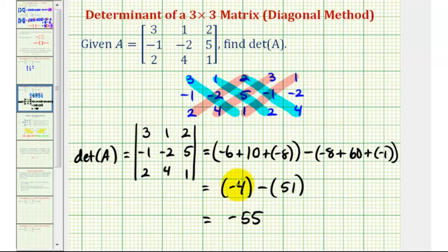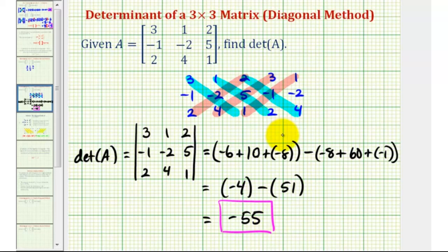This is the value of our determinant. We'll take a look at a second example in the next video. I hope you found this helpful. Thank you.